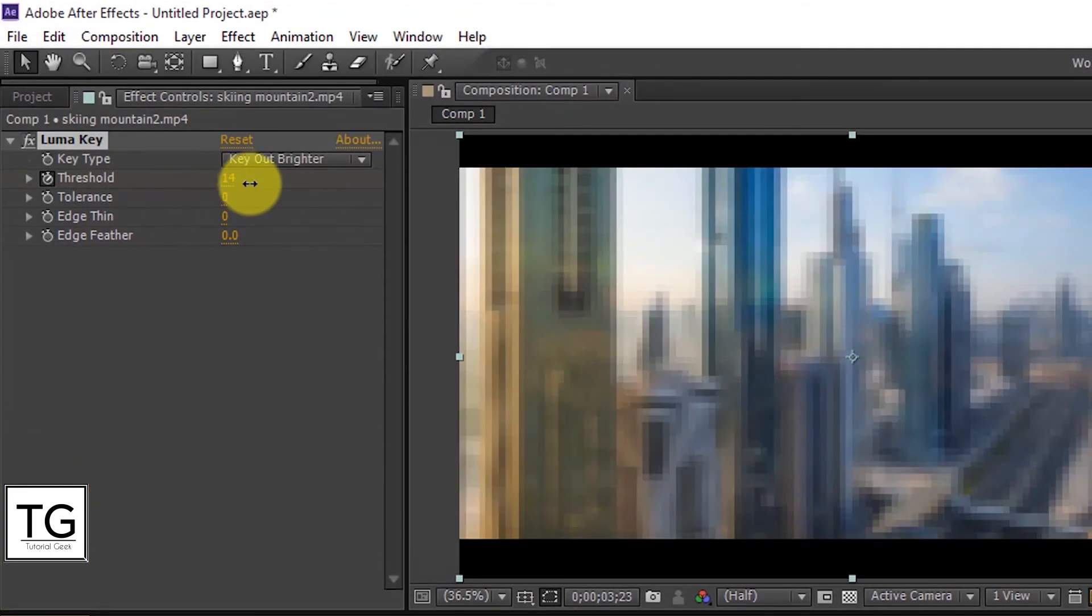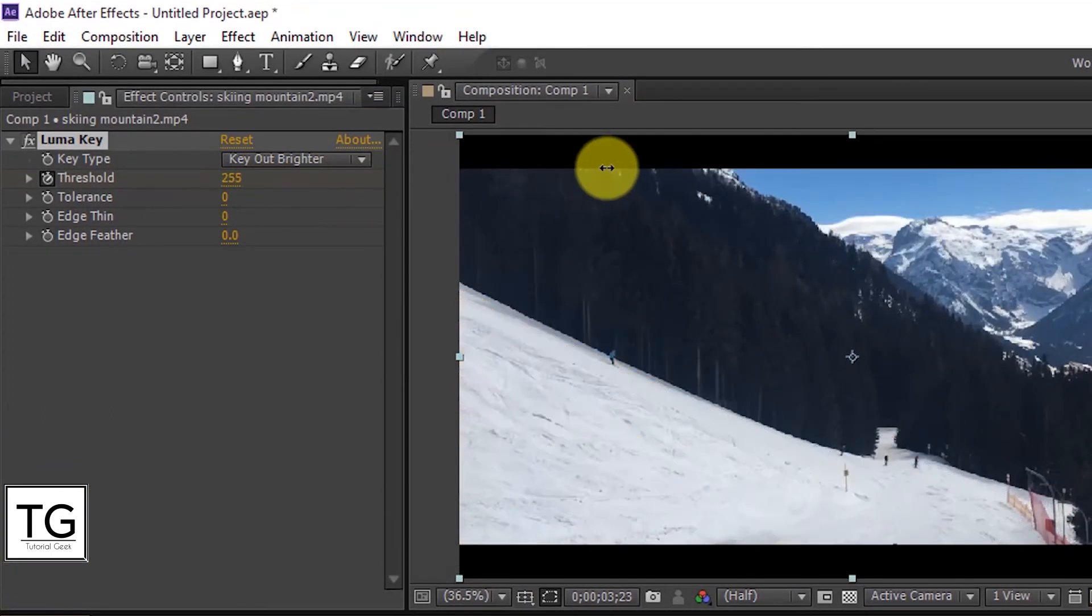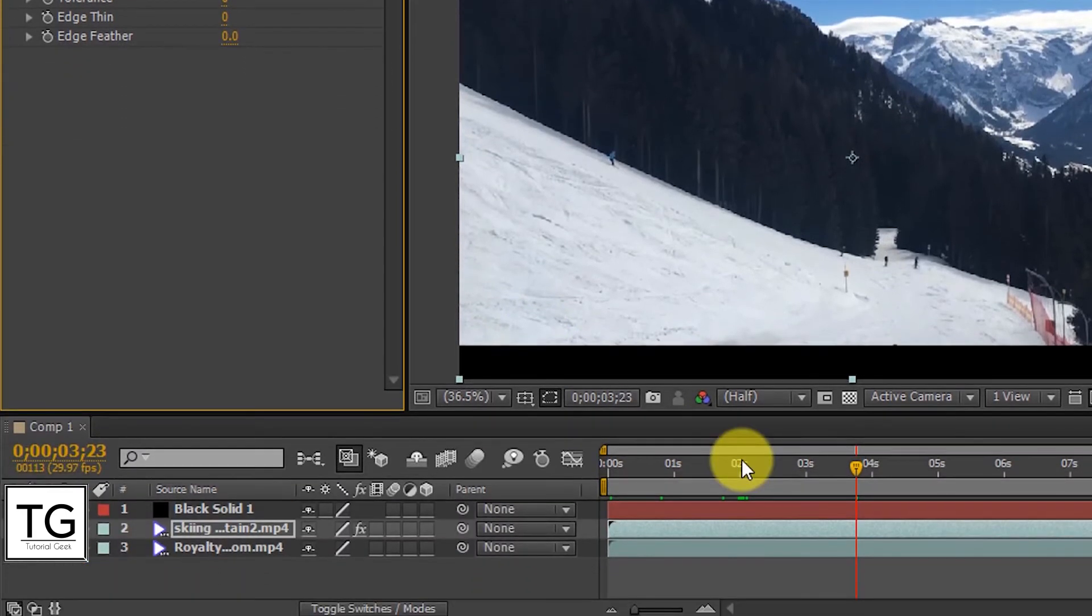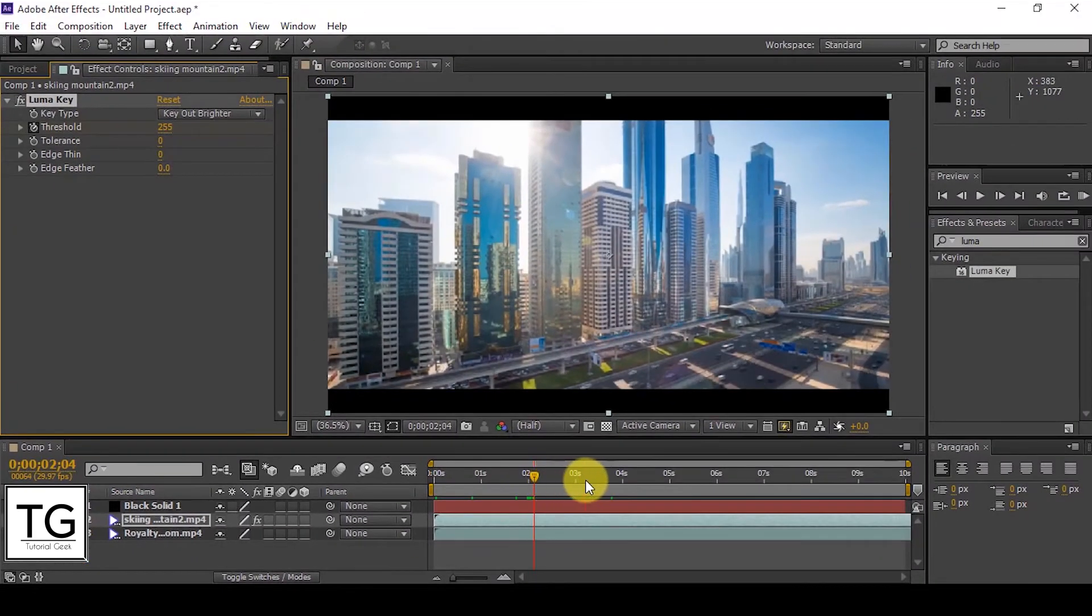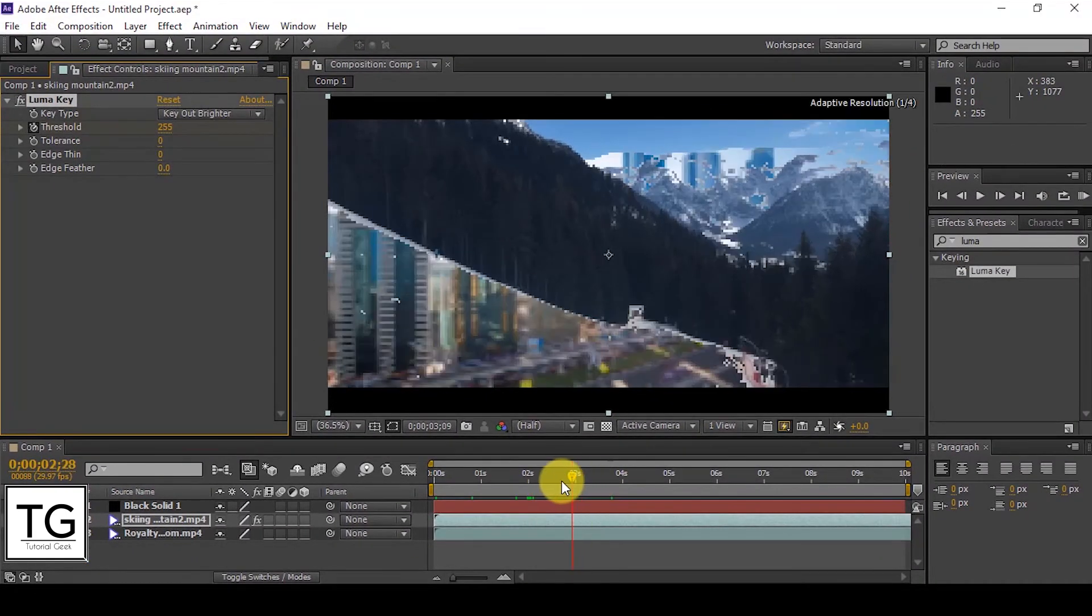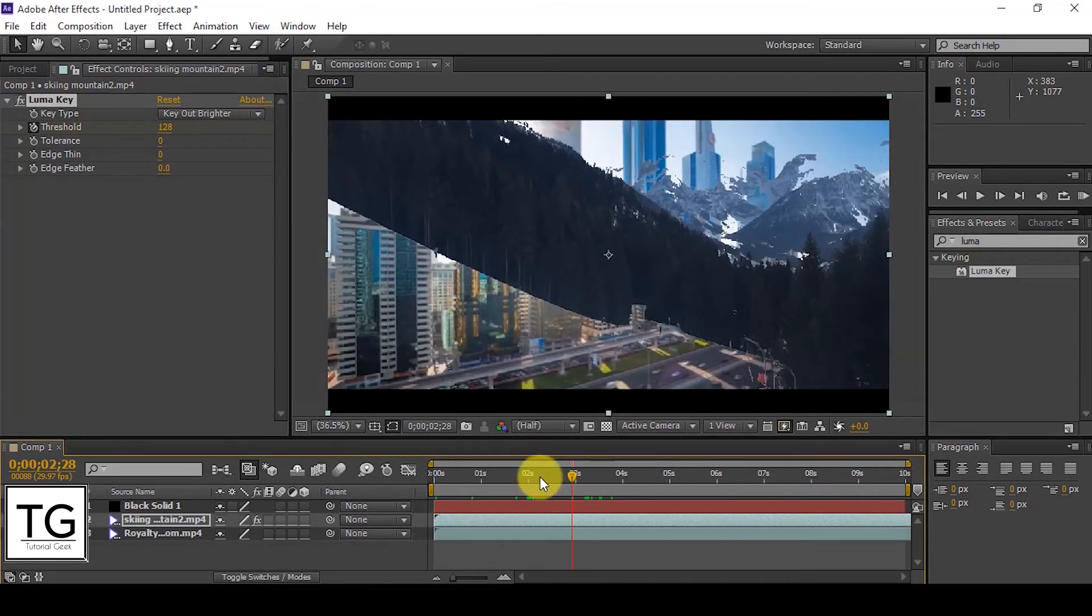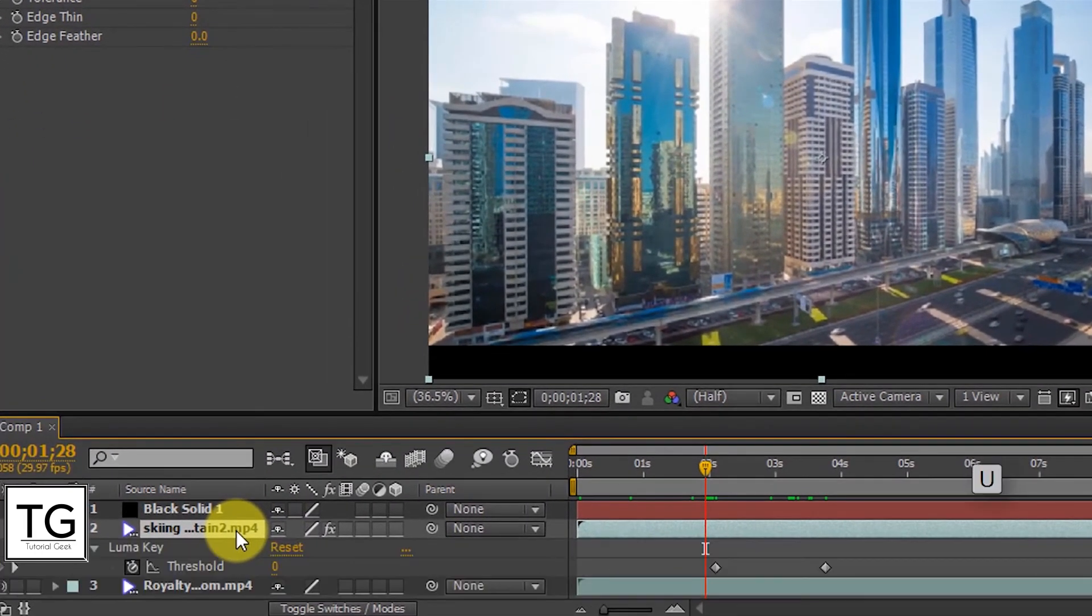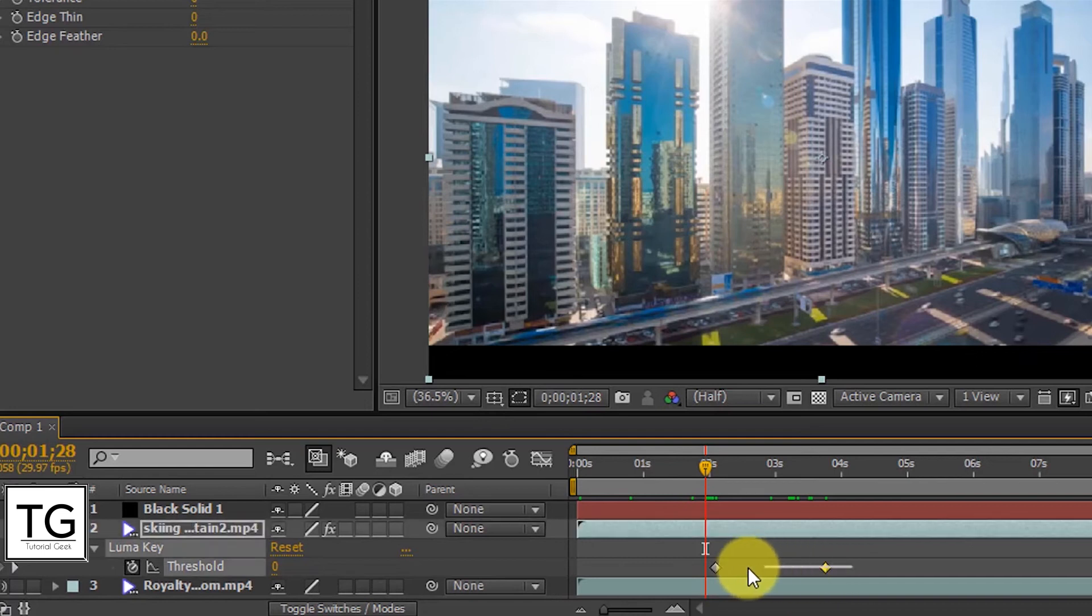And set Threshold value equal to 255 where you need to end this transition. Easy ease the keyframe.